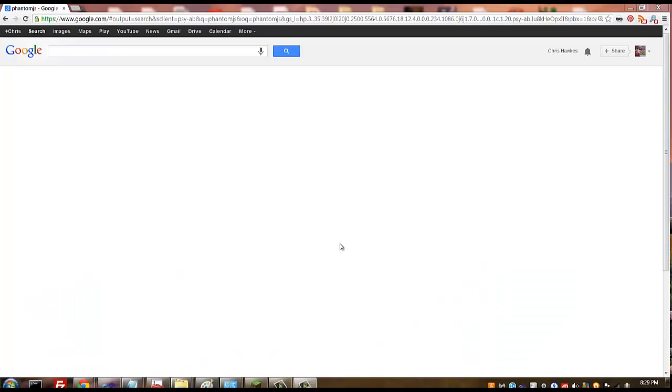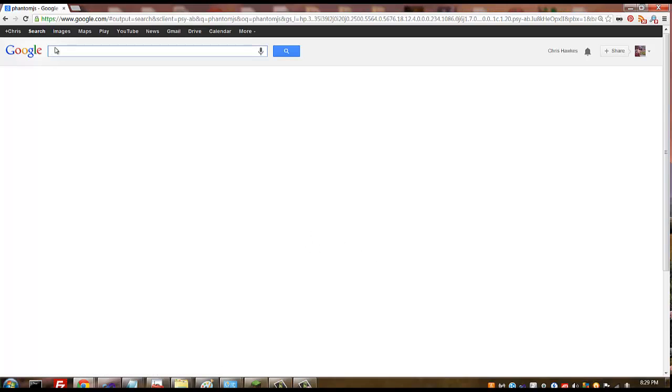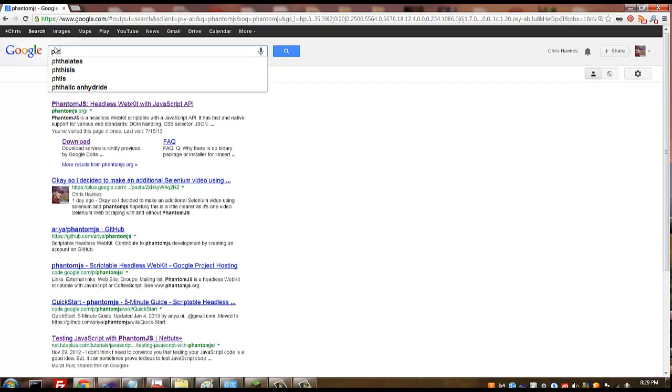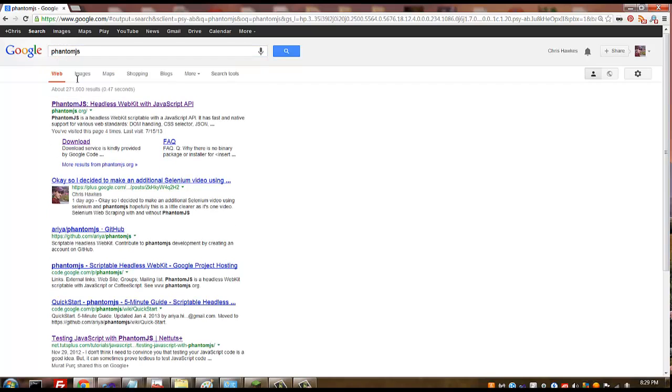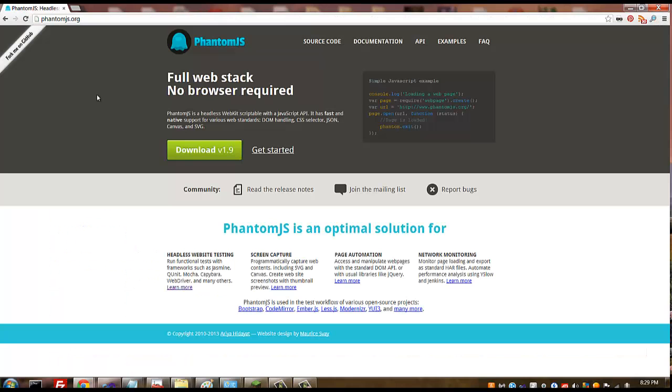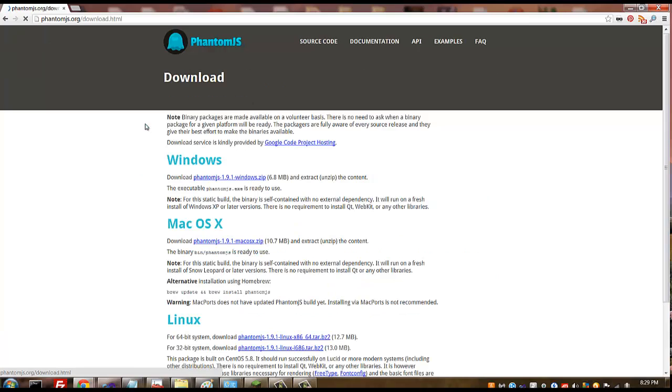Hey what's up guys, we're gonna be installing PhantomJS. So first thing, just go to Google and you're gonna download a zip file here for PhantomJS.